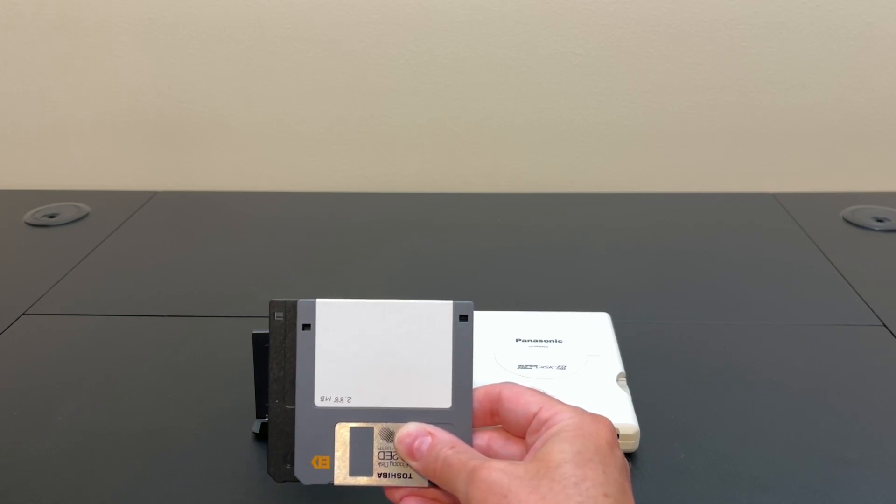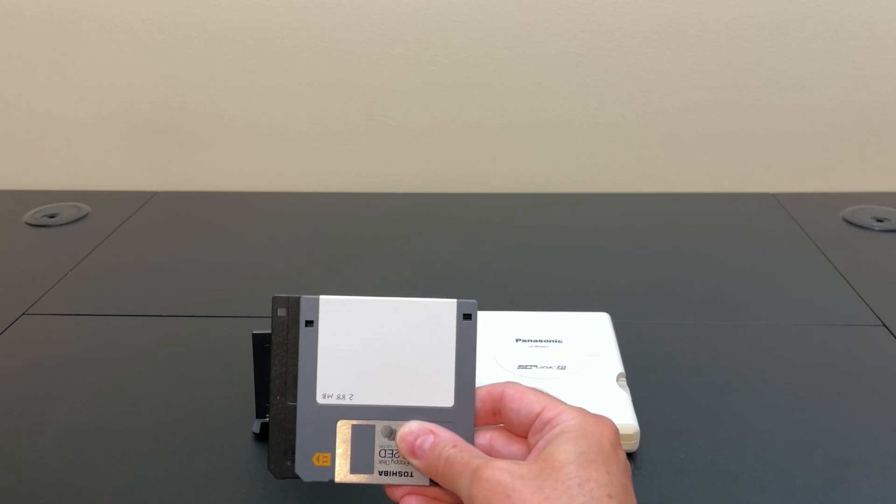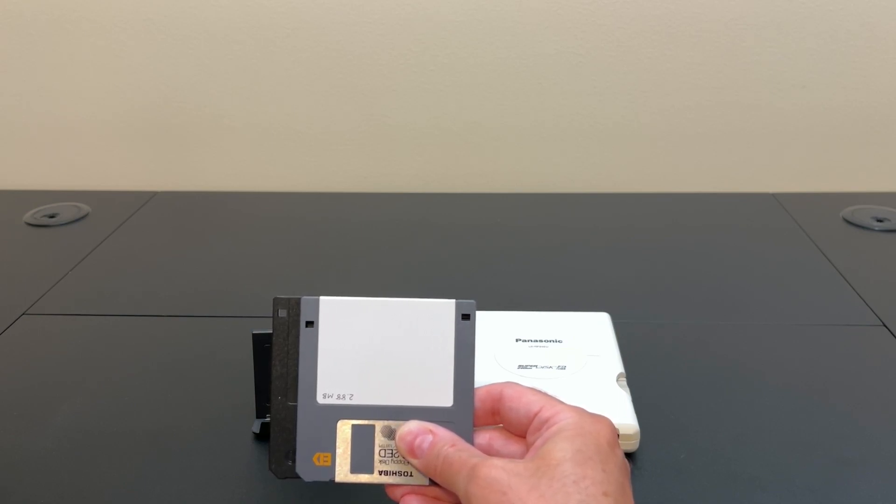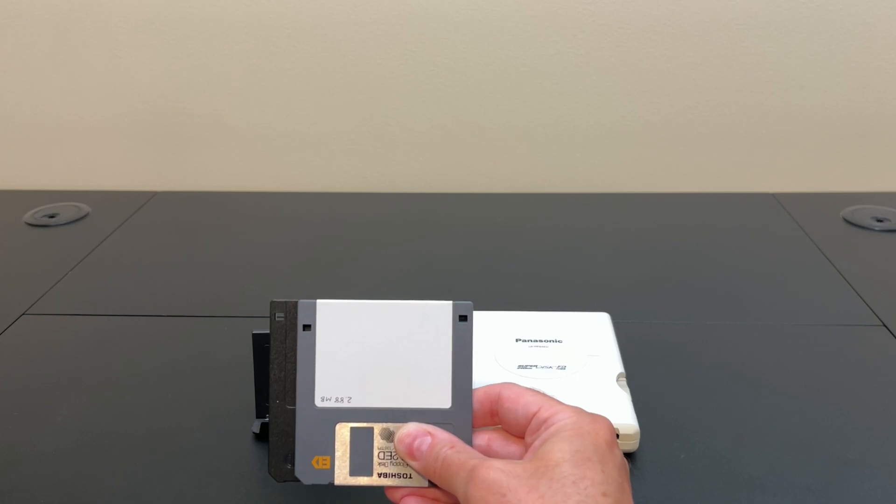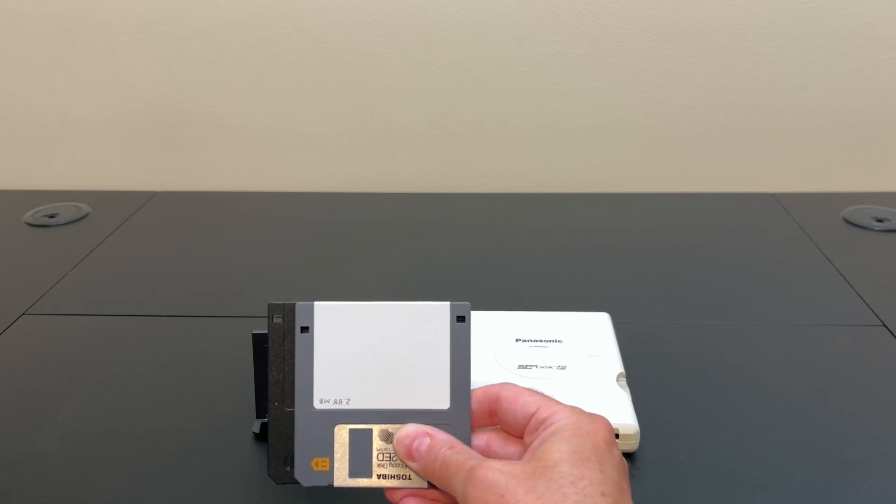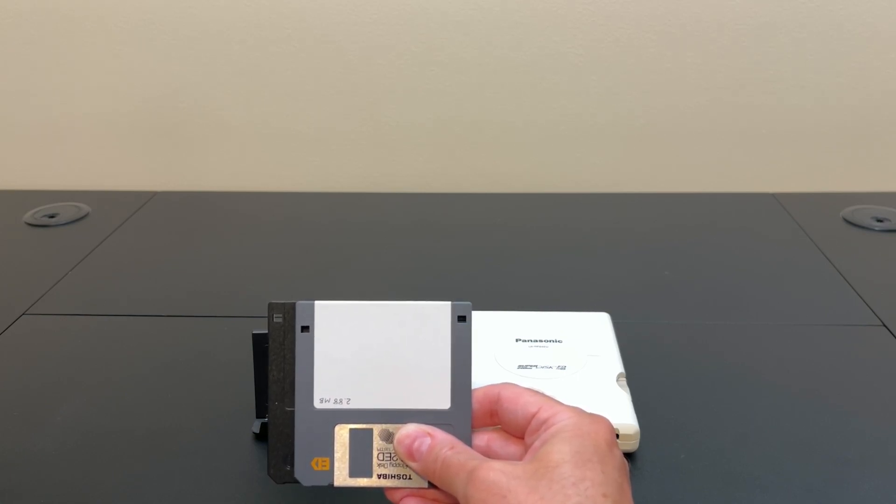So for today, we're one for three, but we still found an undocumented format that works, and I think that's pretty cool. So to sum it up, the Superdisk 240 can use the following disks.